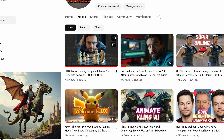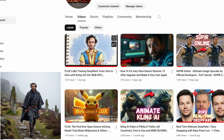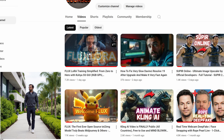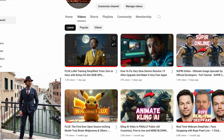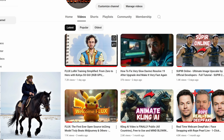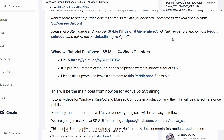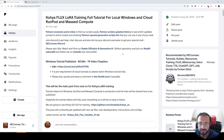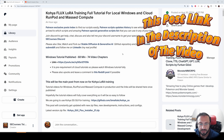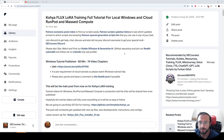Before watching this tutorial, make sure you have watched the main Flux LoRA training Windows tutorial, because I have covered all of the details there. There will be less detail in this tutorial, so make sure to watch that one first. As usual, I have prepared a very detailed post with instructions where you will find all of the information and links that you need.